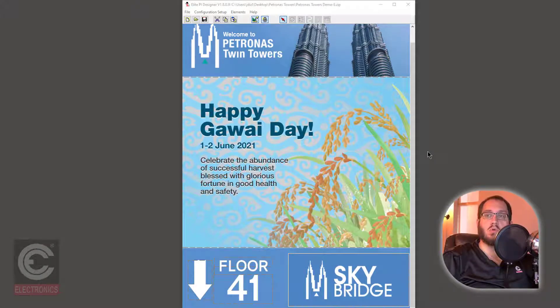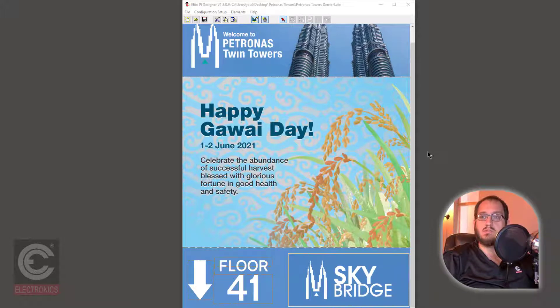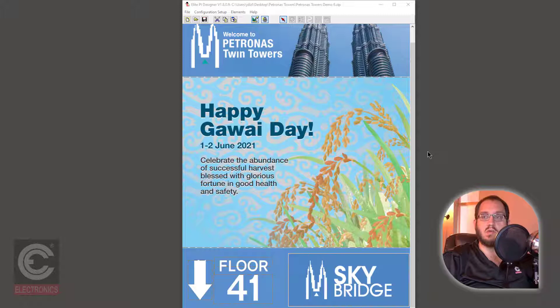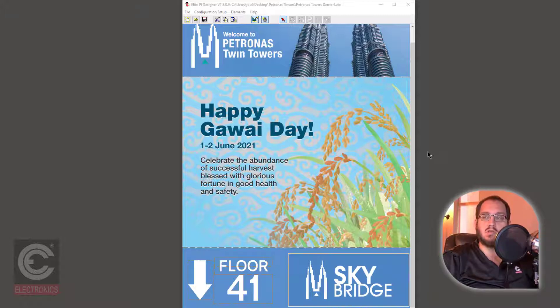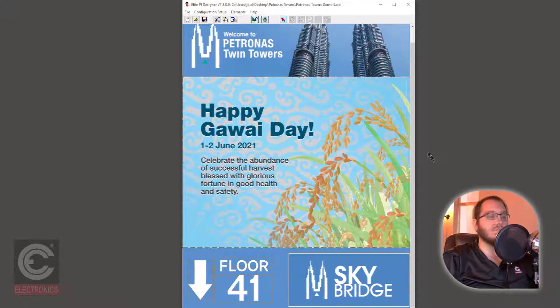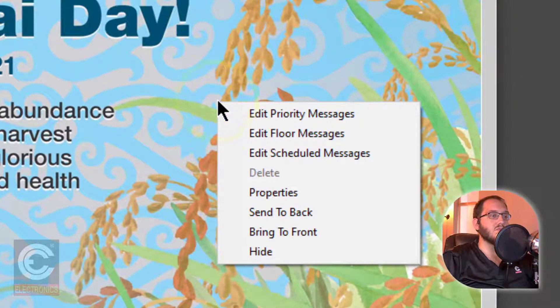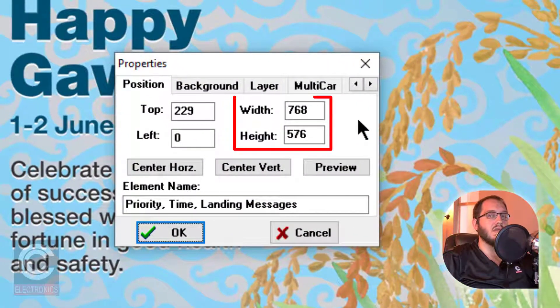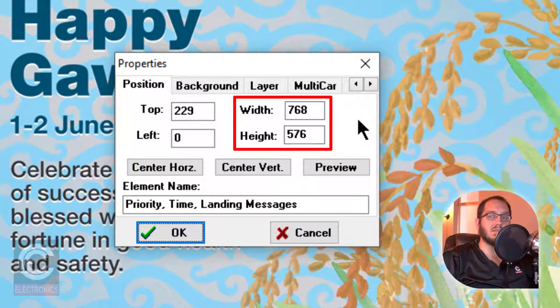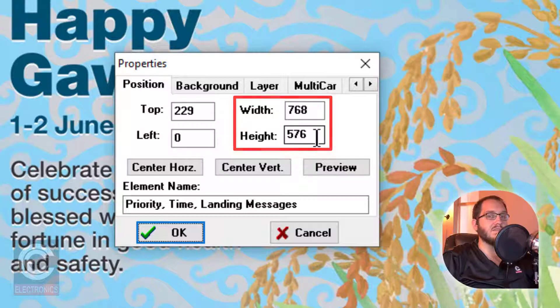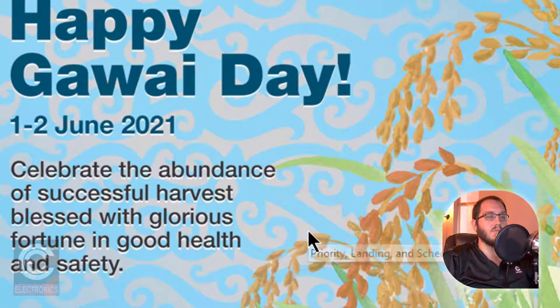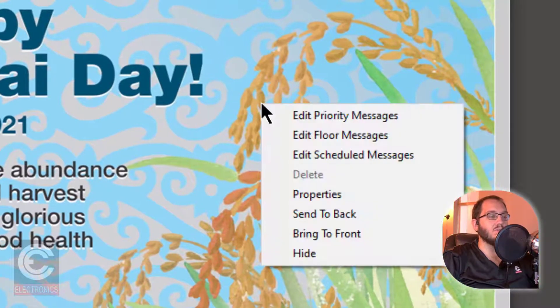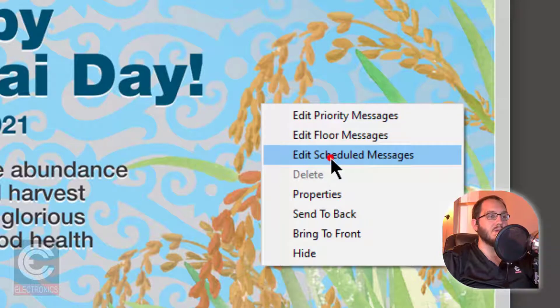While floor messages only appear on certain floors, a scheduled message will continuously cycle through messages like a slideshow. This can be used to show events, advertisements, or to show important information to a passenger. Just like with the floor messages, we first need to know the size of the messaging area. Right click within the Scheduled Messages area and select Properties. Again, take note in the size that you must make your graphics. In this case, it is 768 by 576. Click Cancel to close this window.